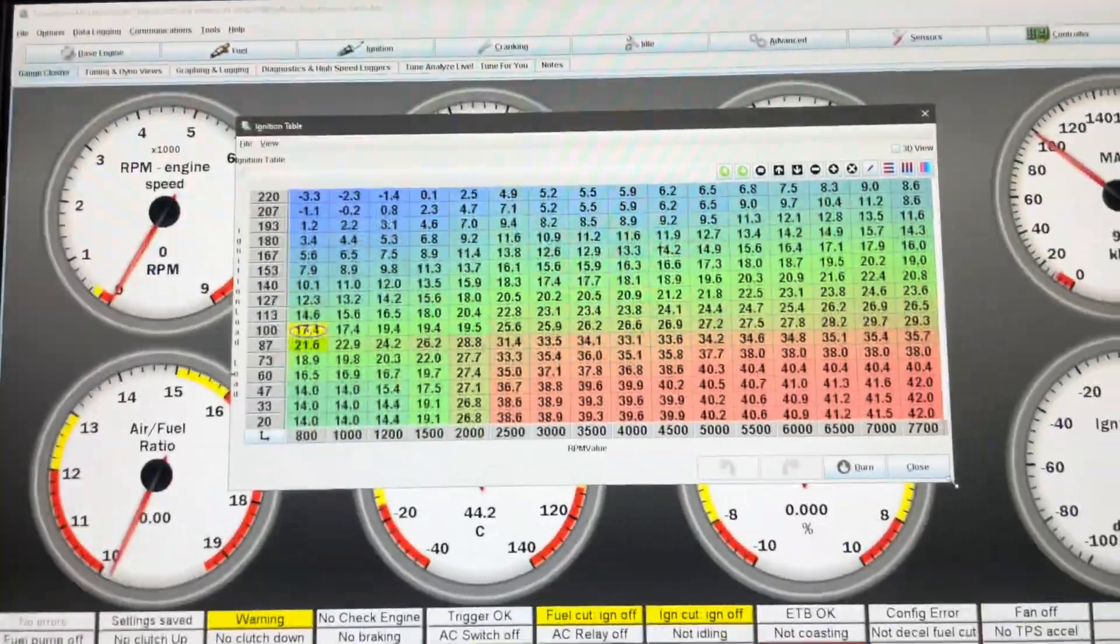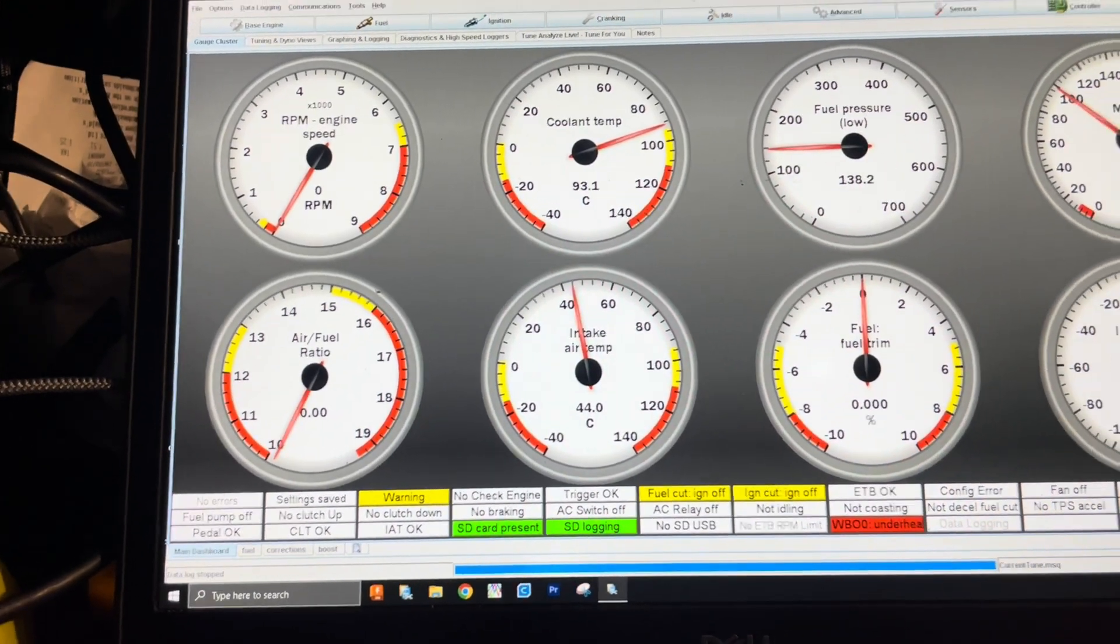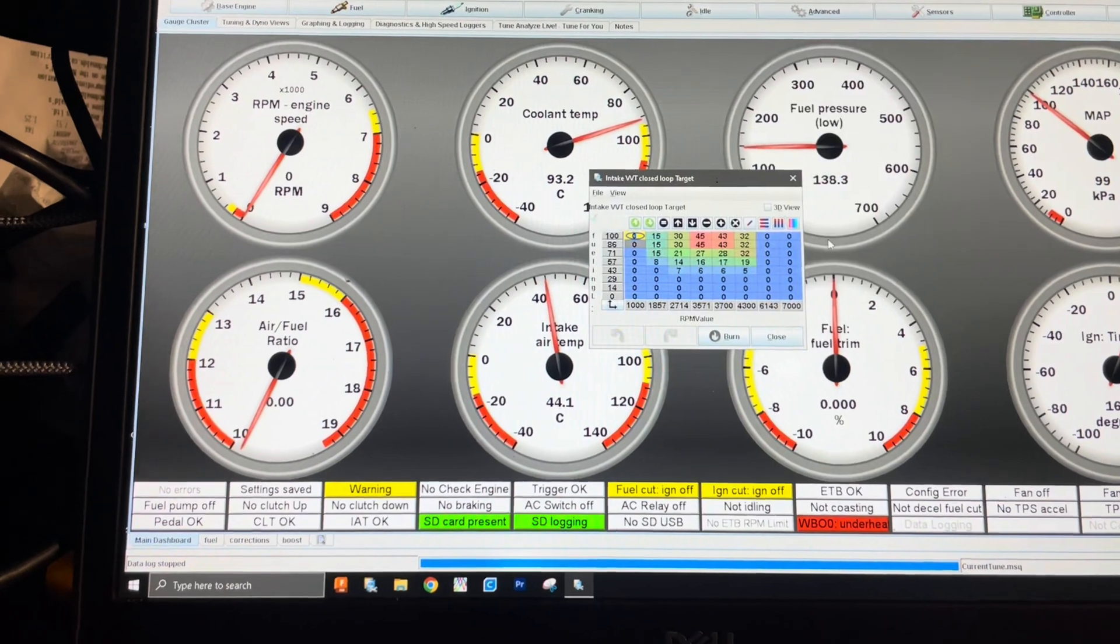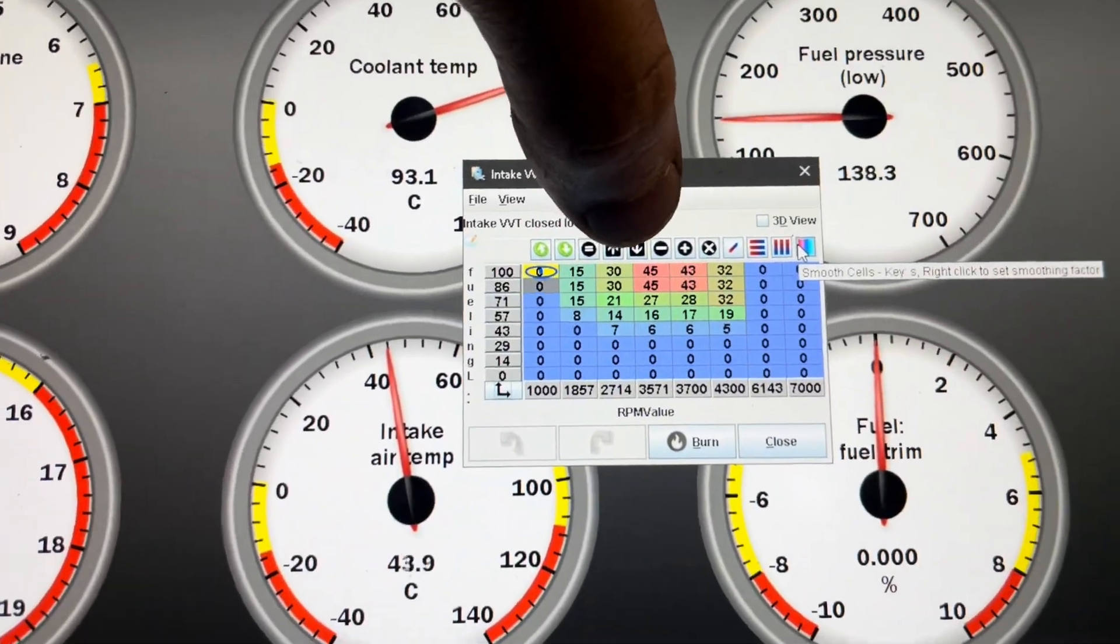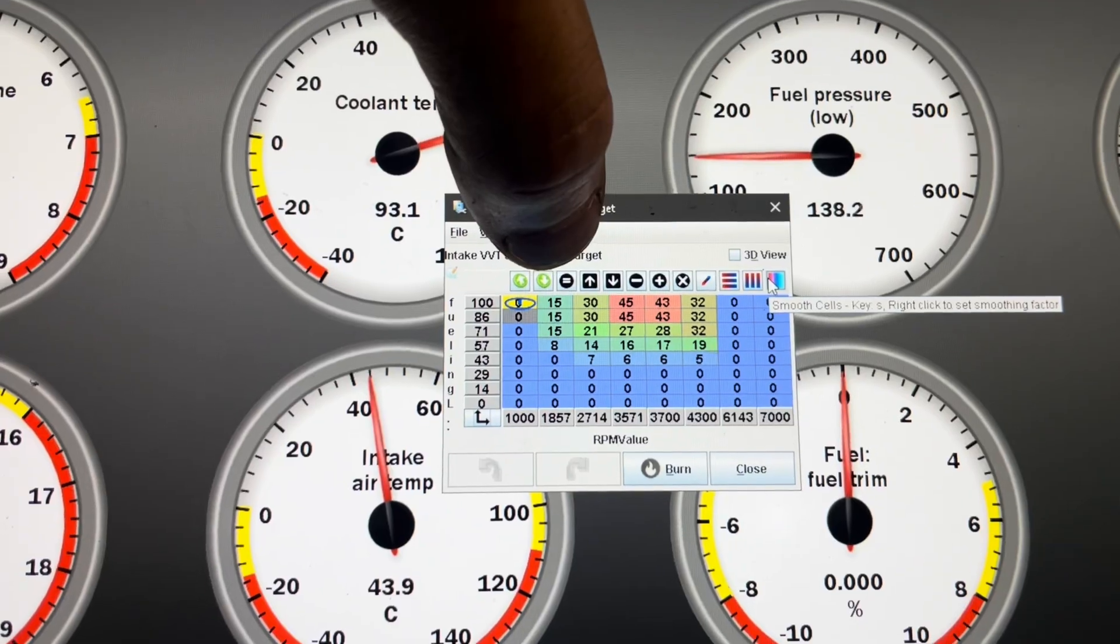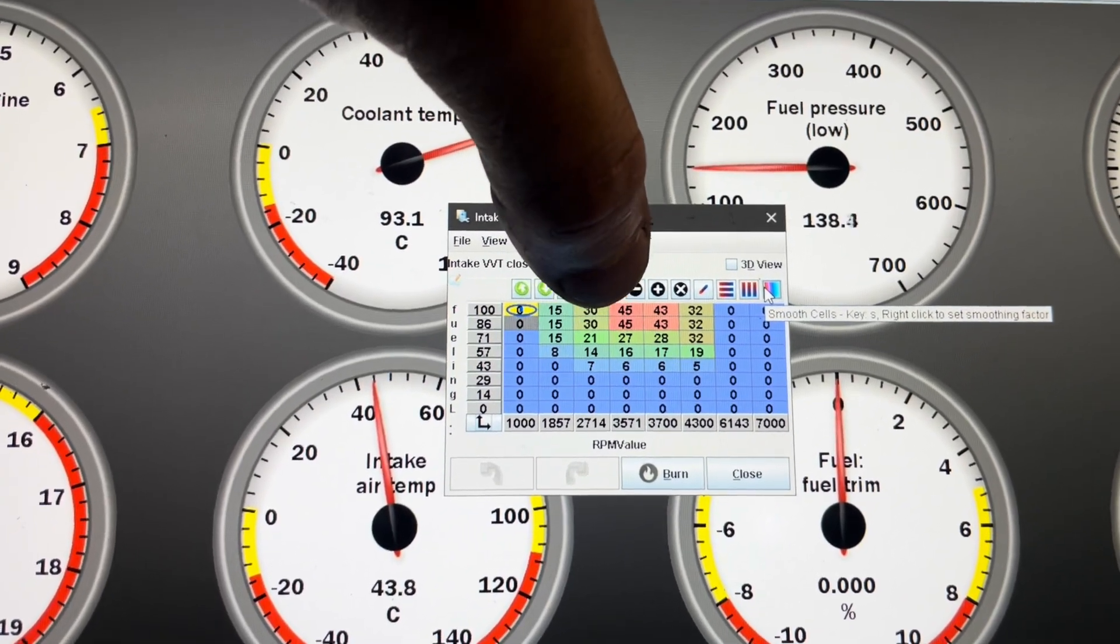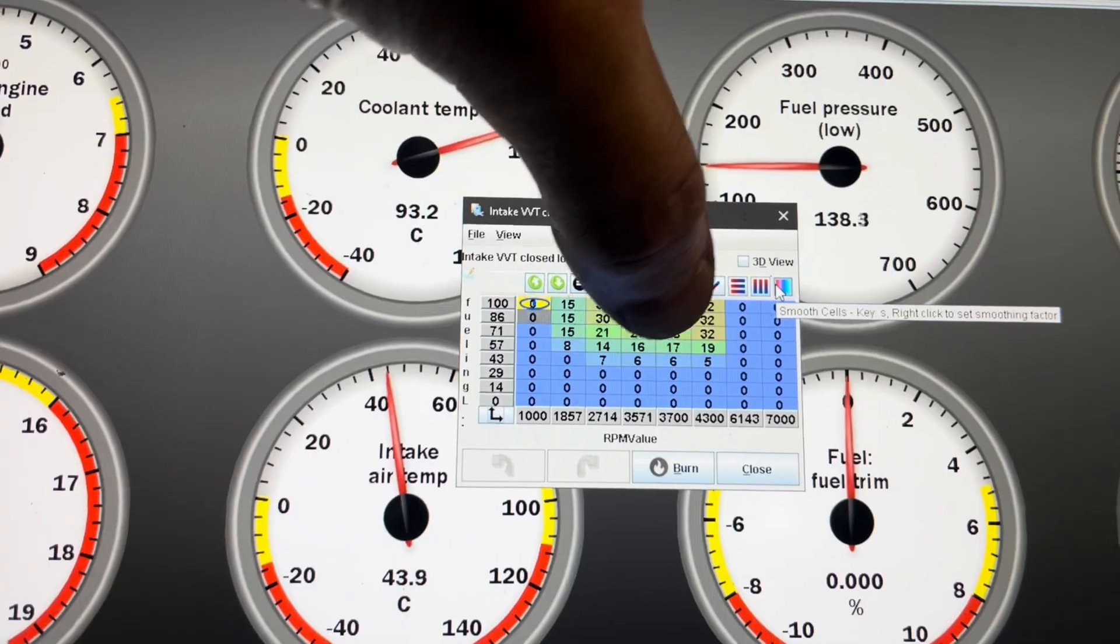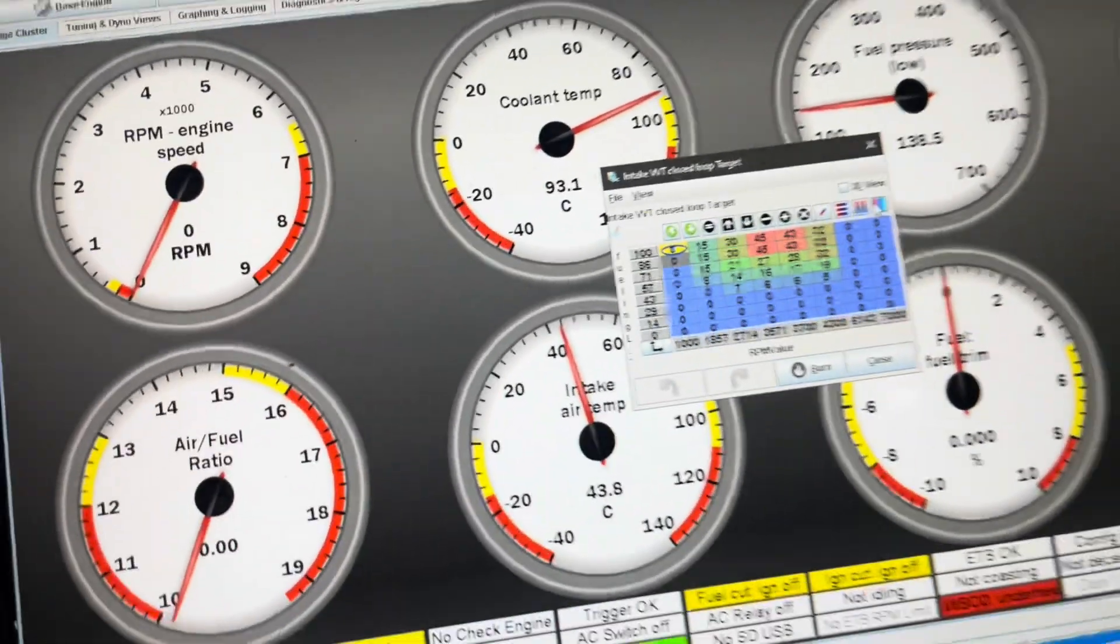Just in case. So yeah, seems to be happy there. VVT targets. Again, I'm not going to play with this today because this VVT setup is kind of more for the down low to give you a bit of low end torque. I'm not really bothered about that.